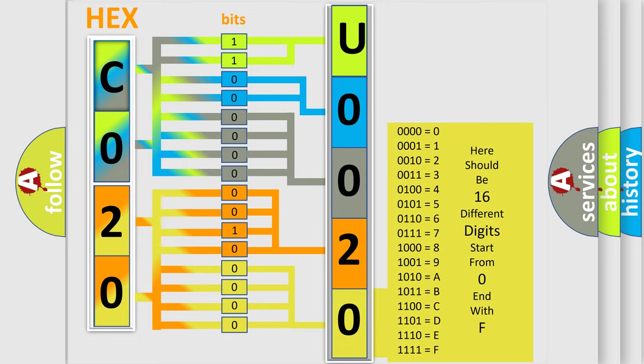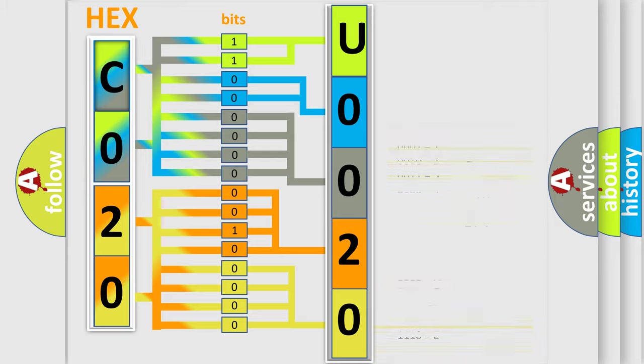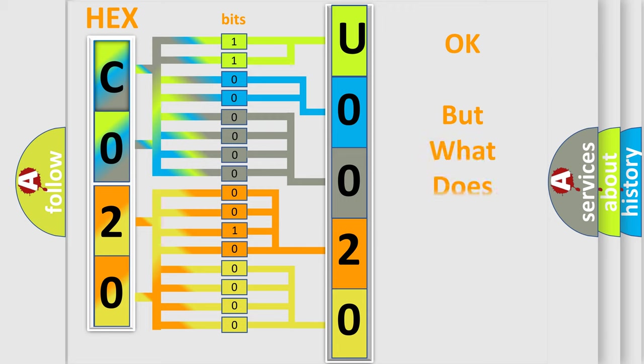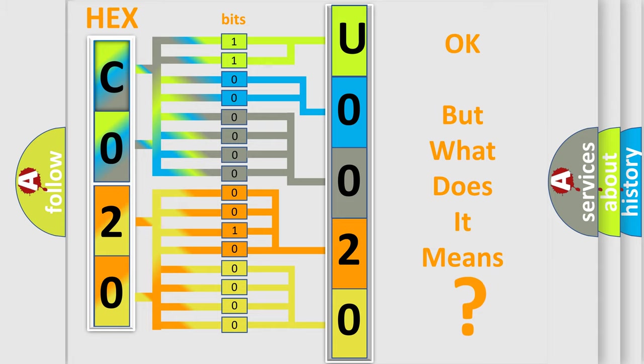We now know in what way the diagnostic tool translates the received information into a more comprehensible format. The number itself does not make sense to us if we cannot assign information about what it actually expresses.